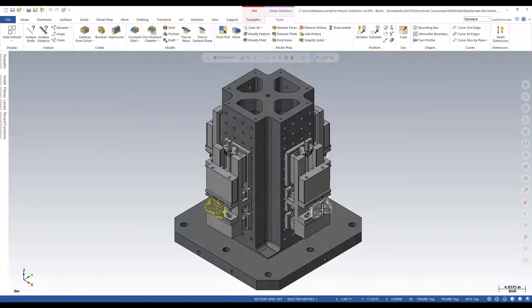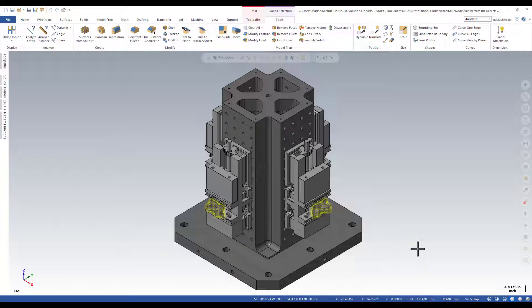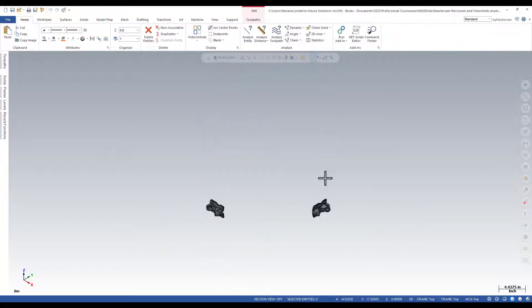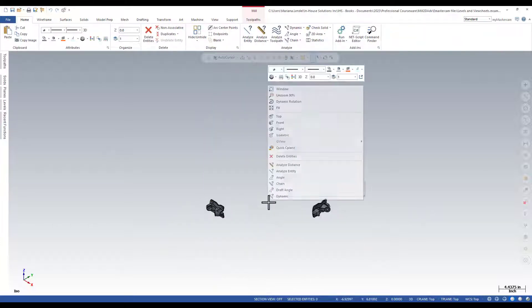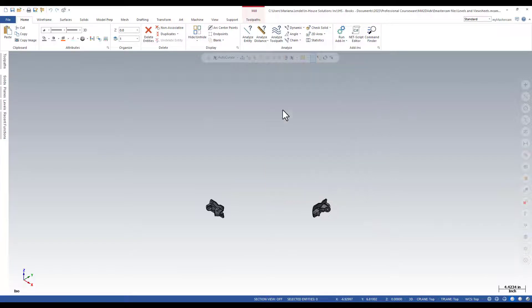You can pick the entities that you want to keep on the screen and press ALT+E, and you can only see the entities that you selected.